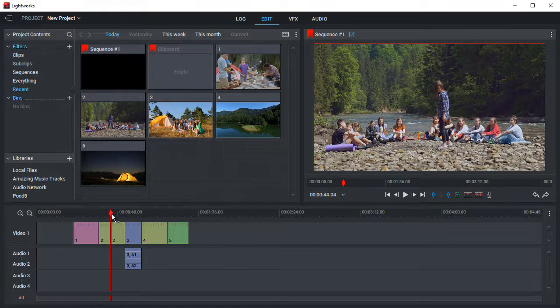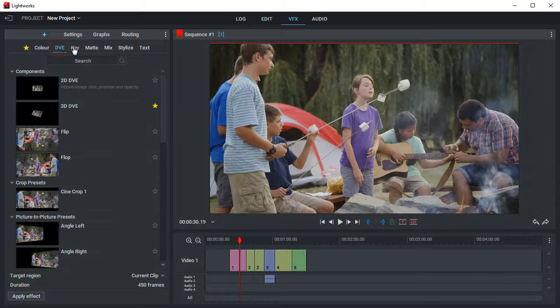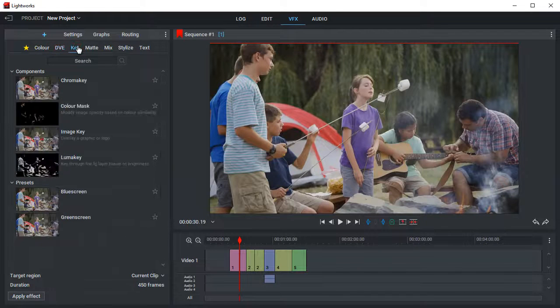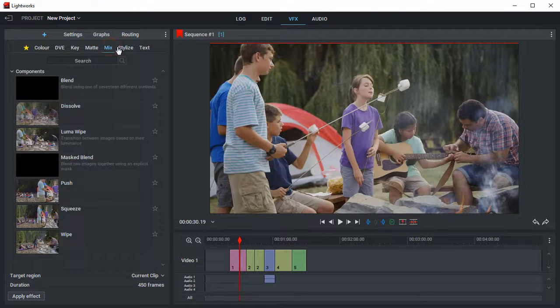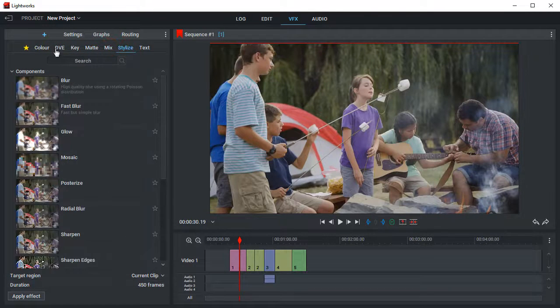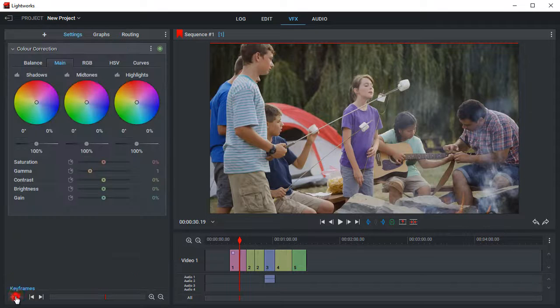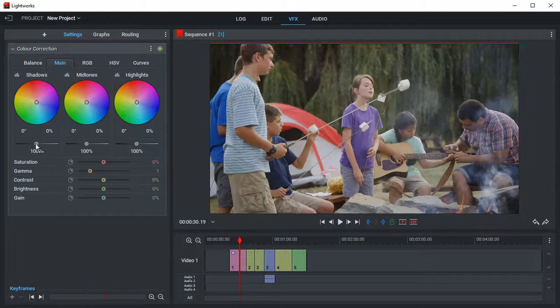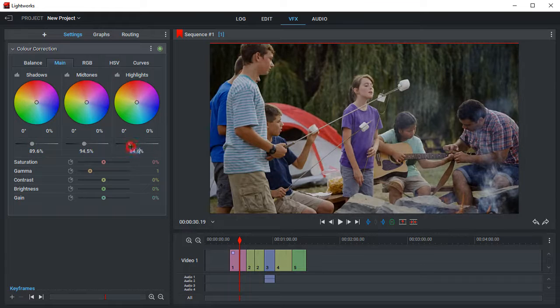There is a library of effects divided into categories, and you can adjust the strength of the applied effect by dragging a slider. All your added videos are color-corrected by default, but you can make manual adjustments.